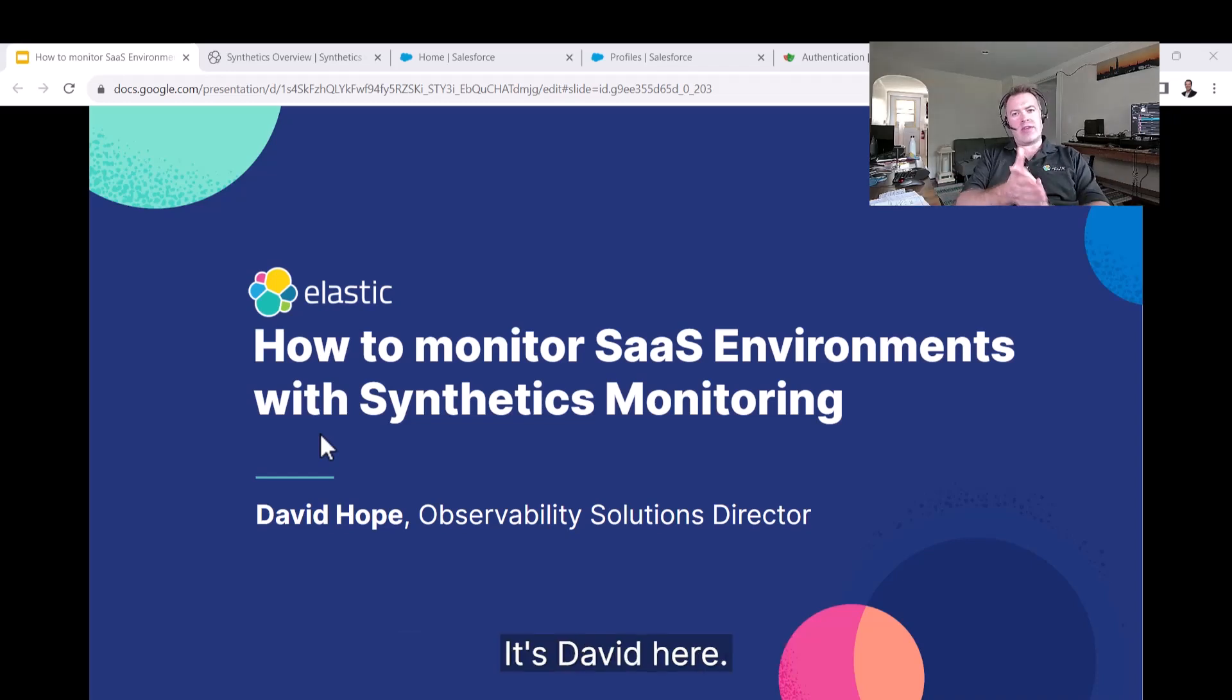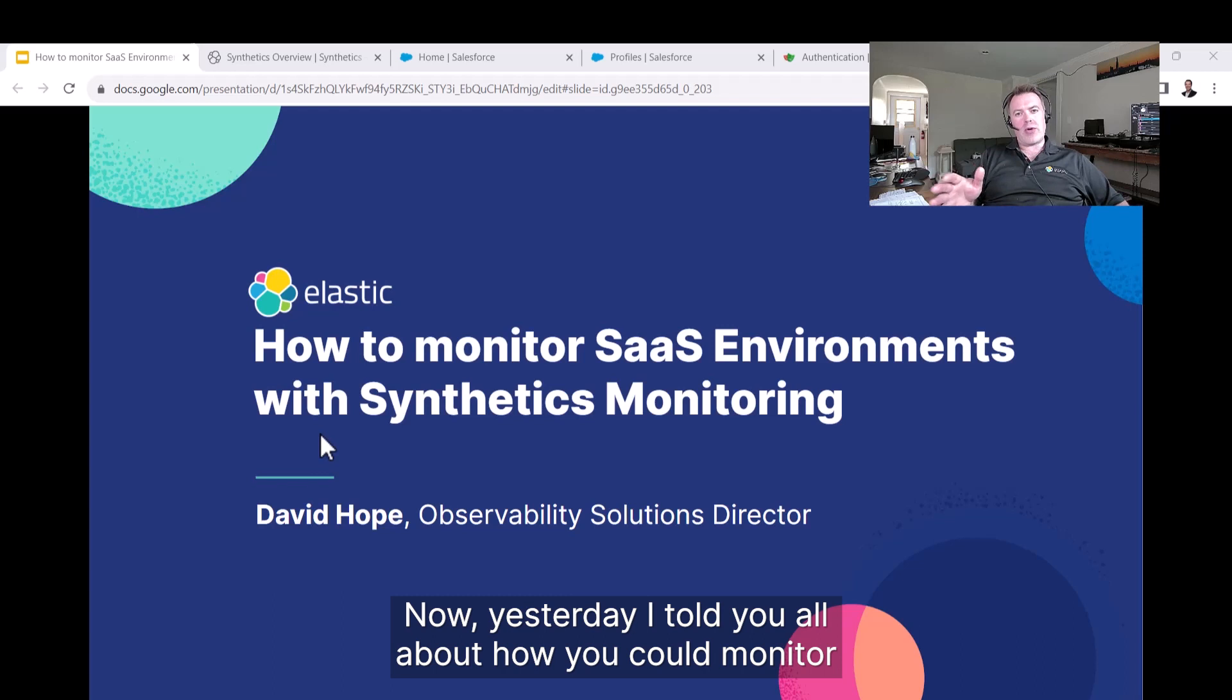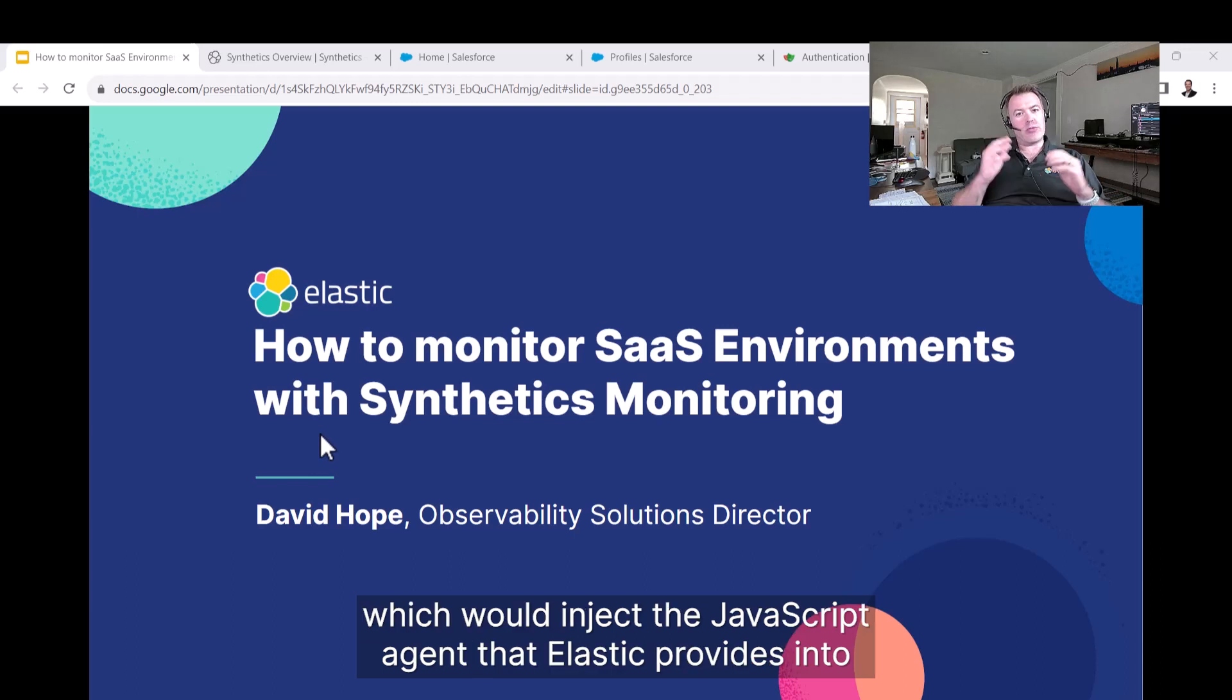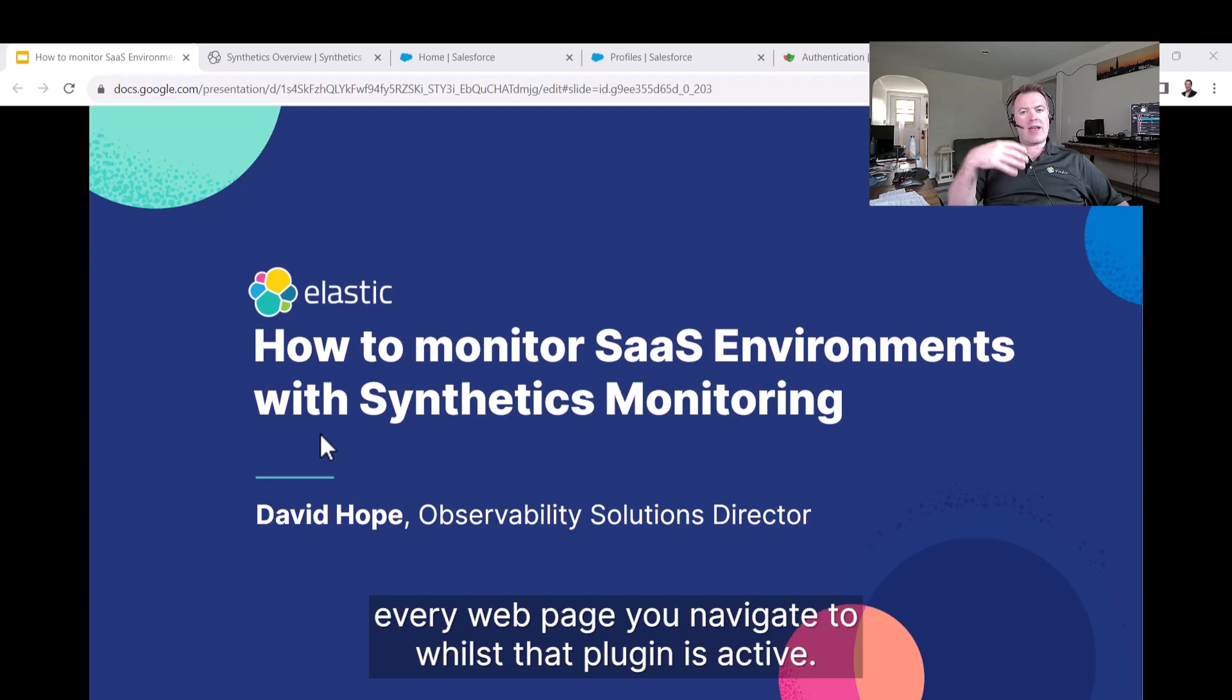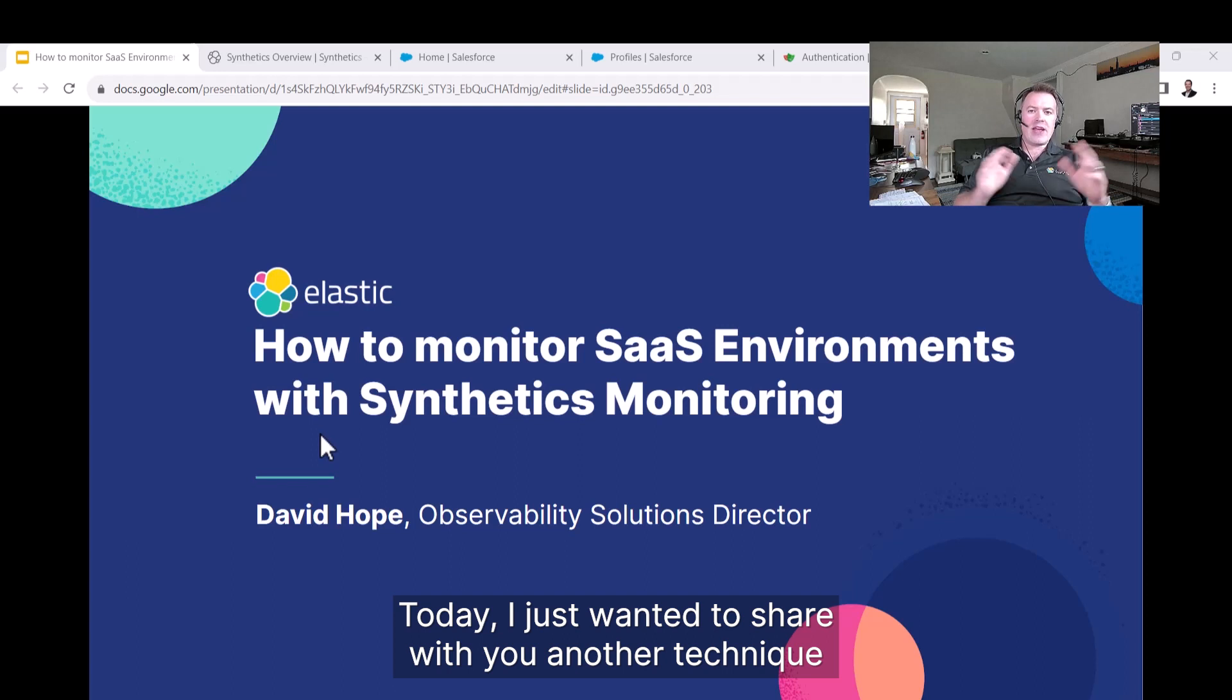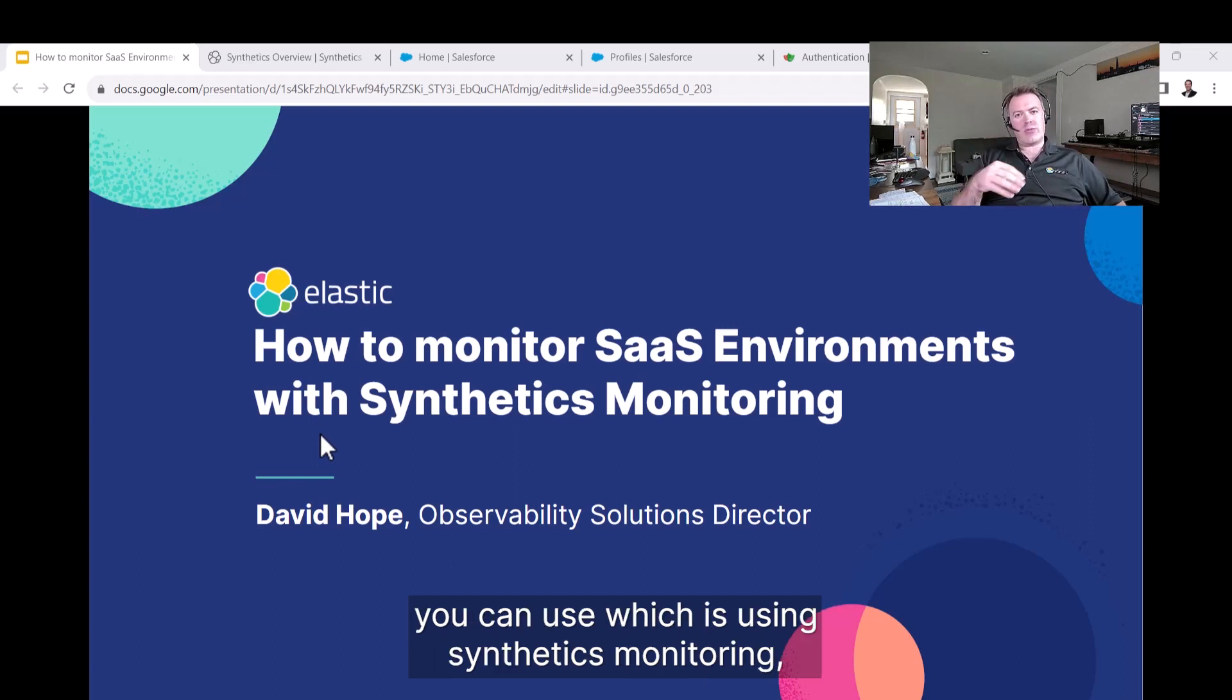Hi everybody, it's David here. Yesterday I told you all about how you could monitor SaaS environments using a Google Chrome plugin I created, which would inject the JavaScript agent that Elastic provides into every web page you navigate to whilst that plugin is active. Today, I just wanted to share with you another technique you can use.